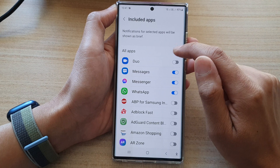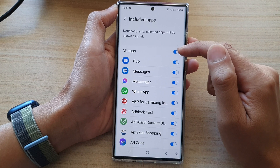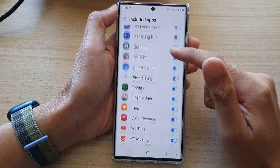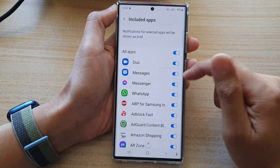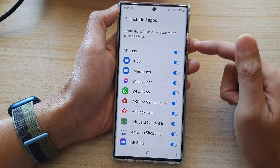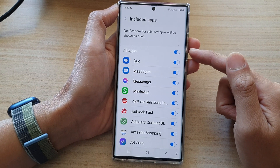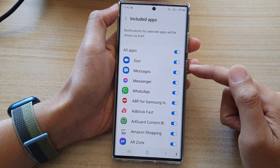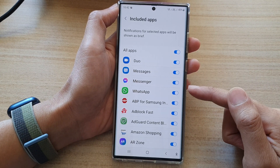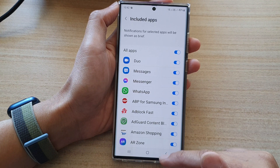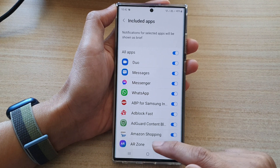Otherwise, you can also just tap on the all button to allow all apps. And that's how you can allow all apps or only certain apps to use edge lighting on the Samsung Galaxy S22 series.